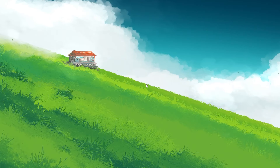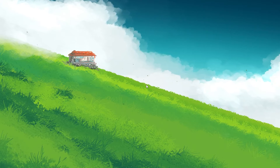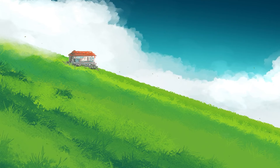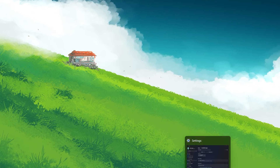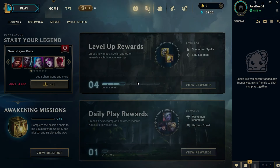When your computer has restarted, open the Riot client again. The client should automatically prompt you to reinstall Riot Vanguard. Follow the instructions to complete the reinstallation process.